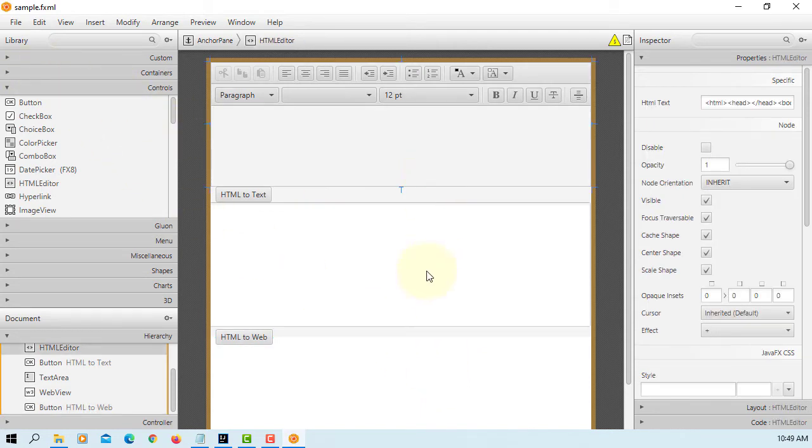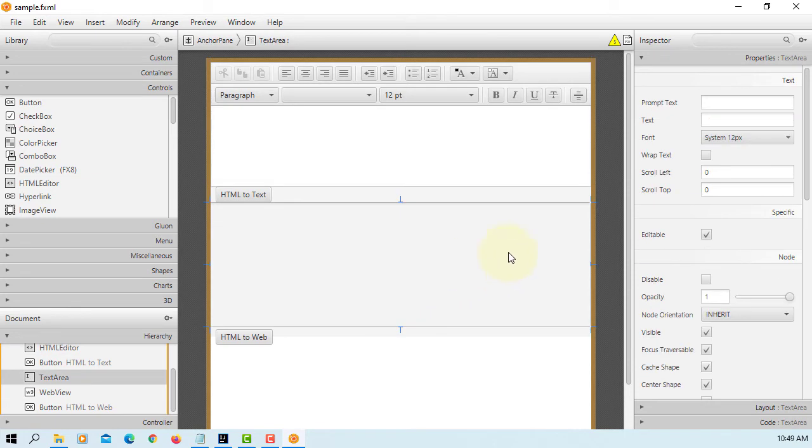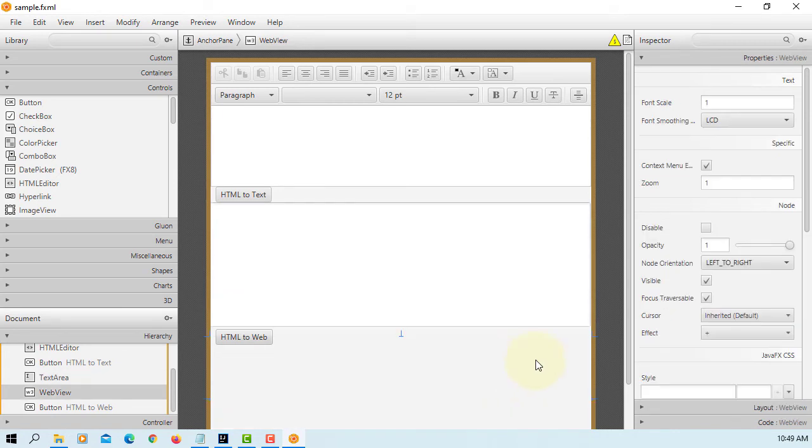Let me turn on WordWrap for text area. Save it.